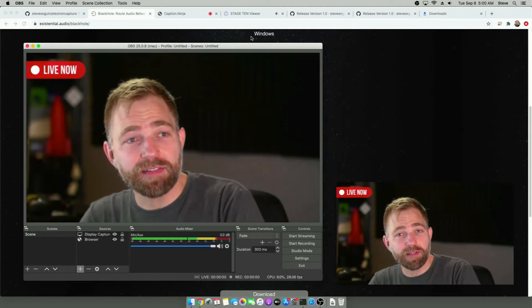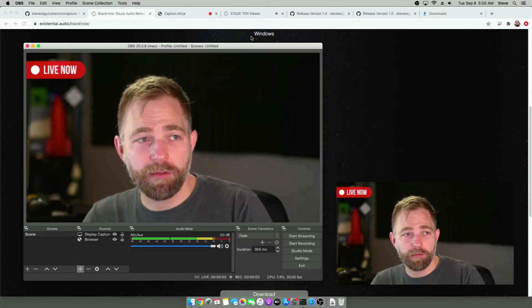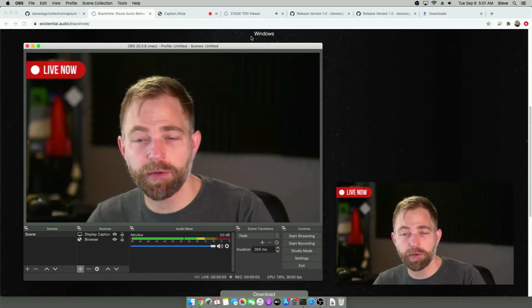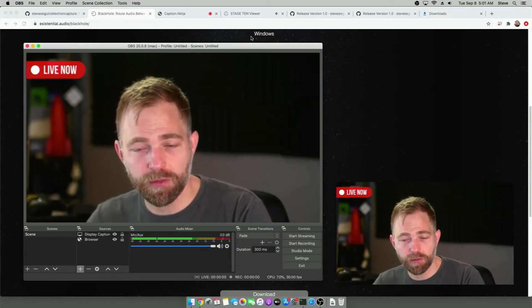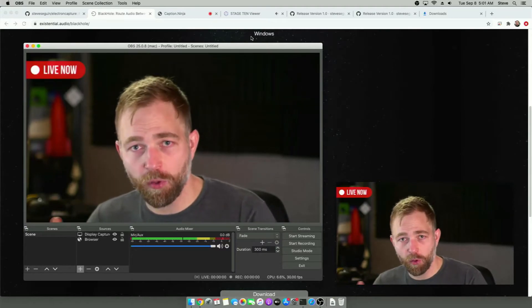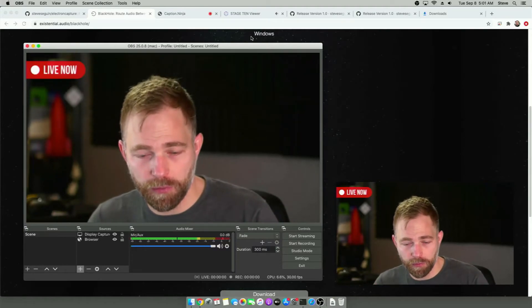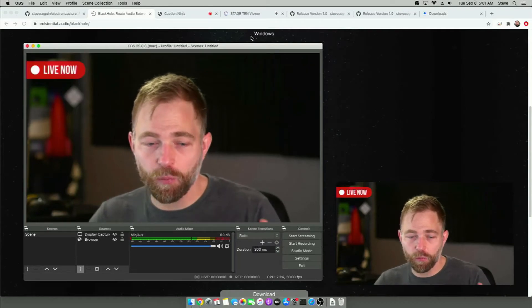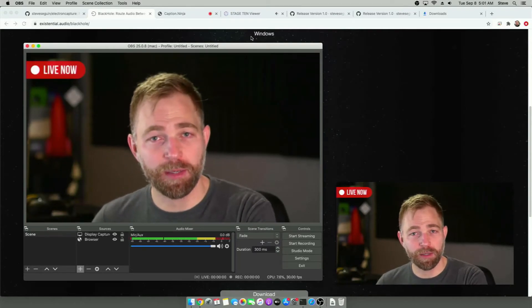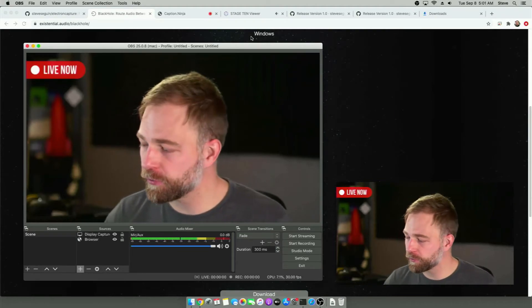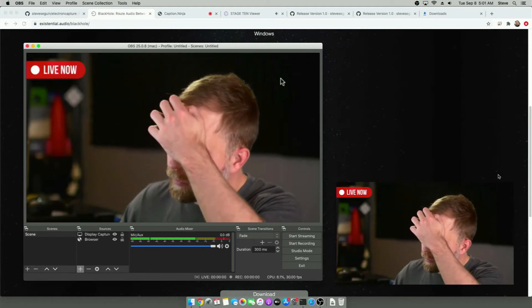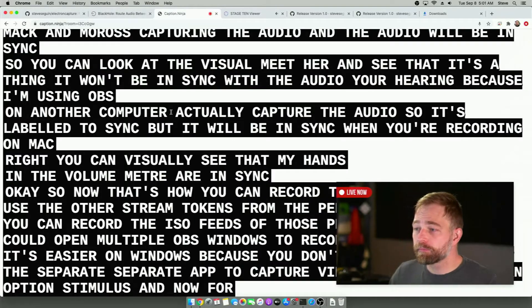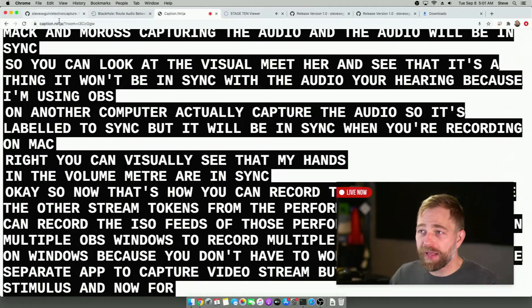So now that's how you can record the main out. And if you use the other stream tokens from the performers in Stage 10, you can record the ISO feeds of those performers. And you can open multiple OBS windows to record multiple streams. It's easier on Windows because you don't have to worry about the separate app to capture the video stream. But it's an option still nonetheless.